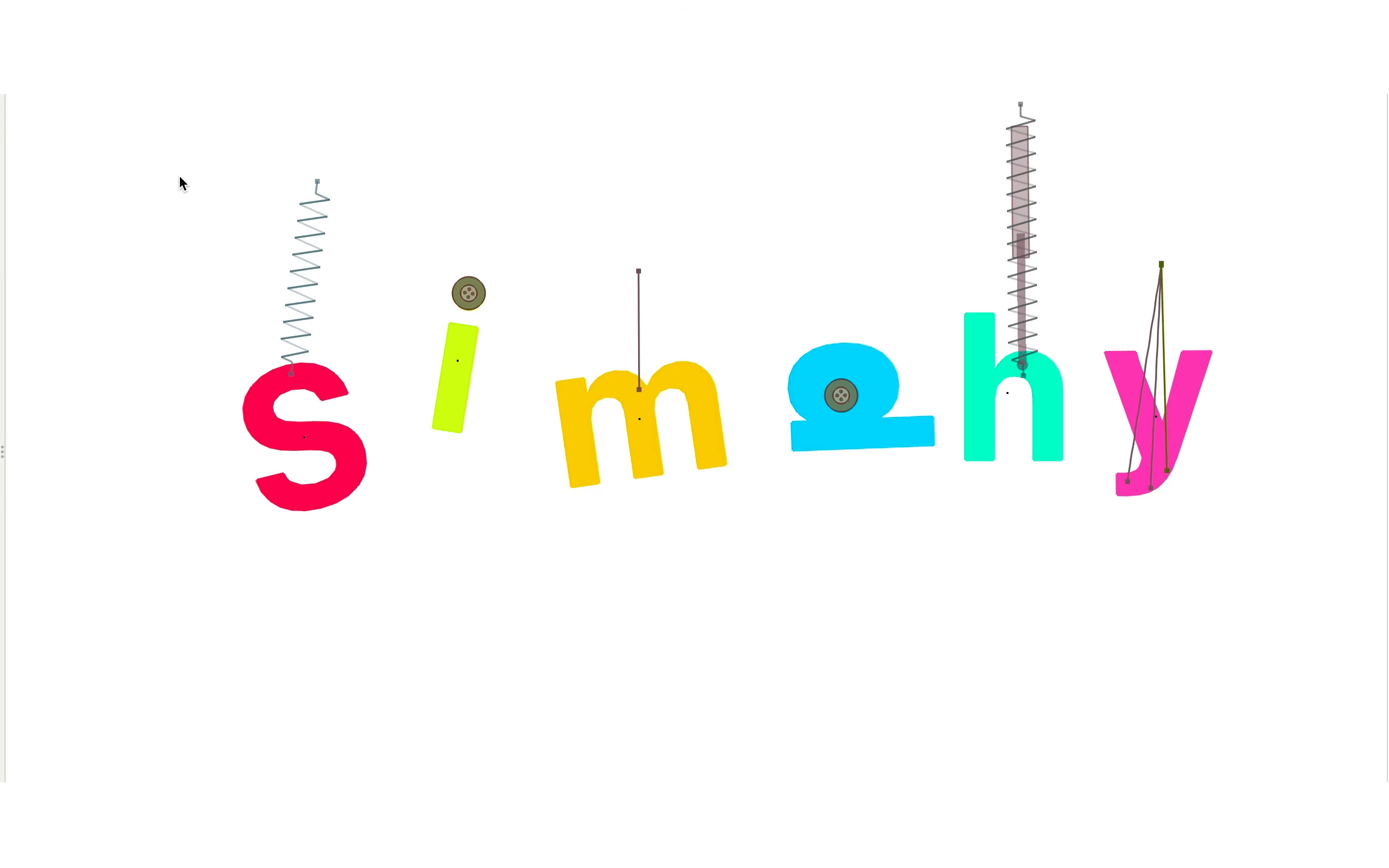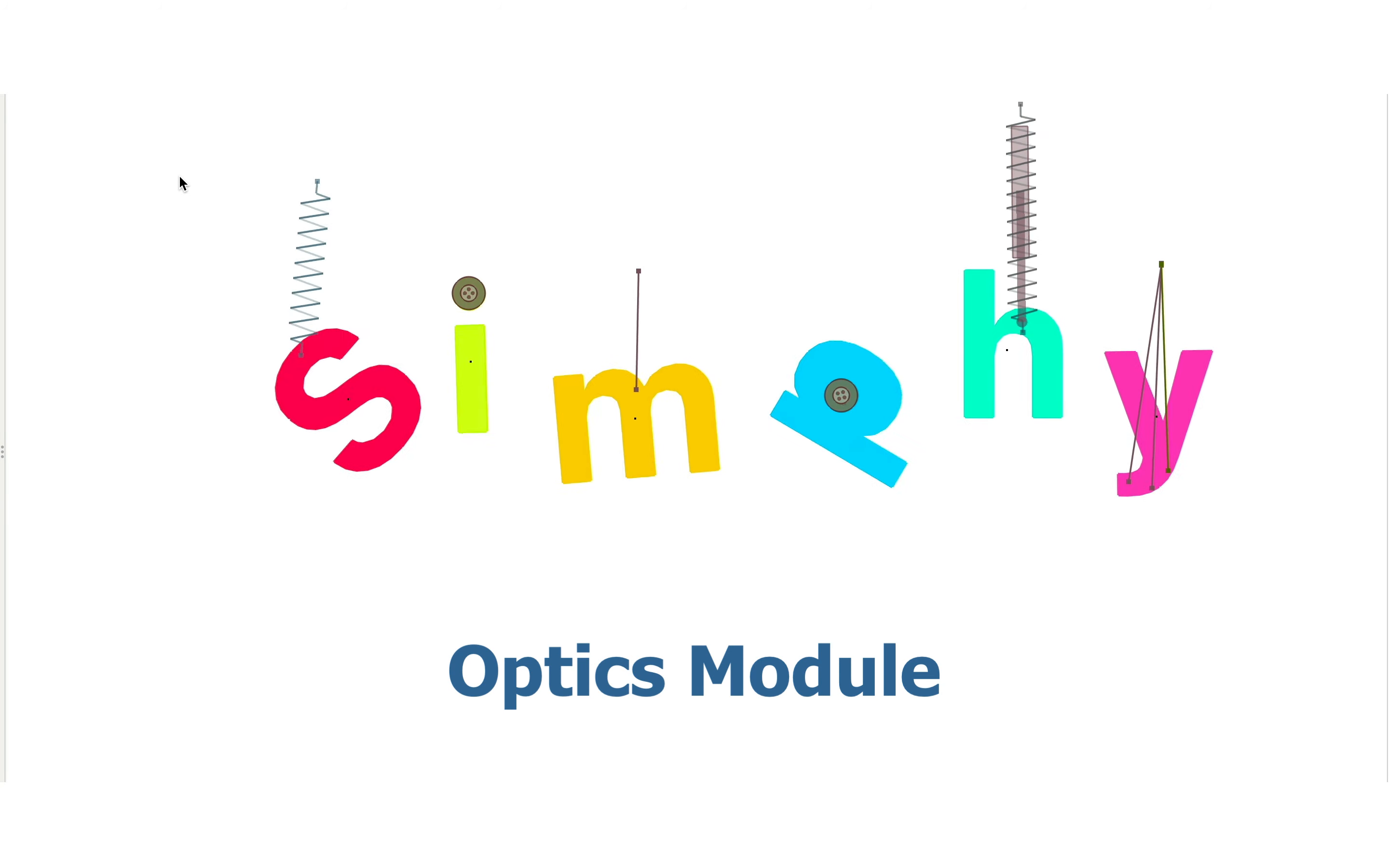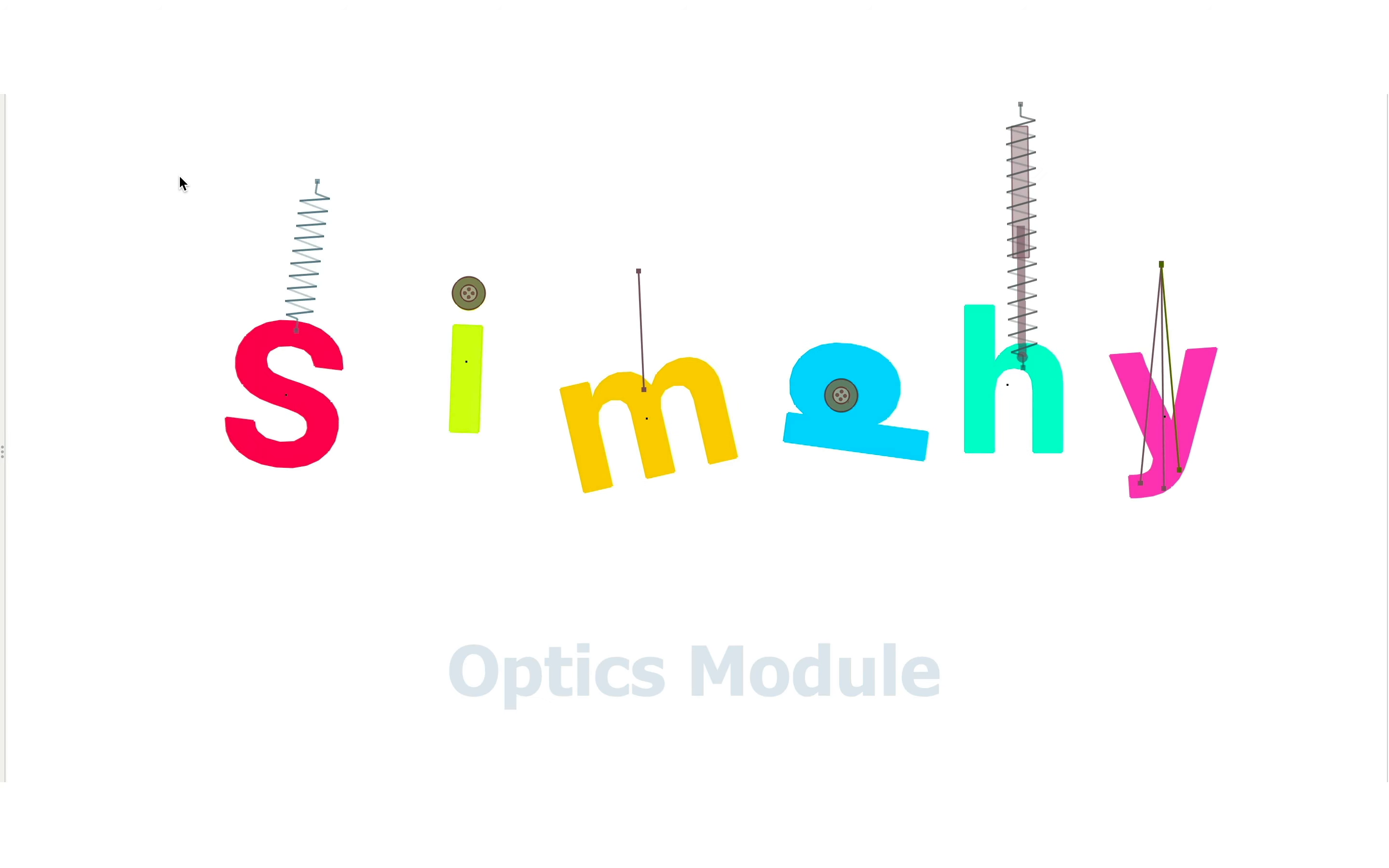In this video, we will explore the optics module of Simfi and will make basic simulations using various optical tools.